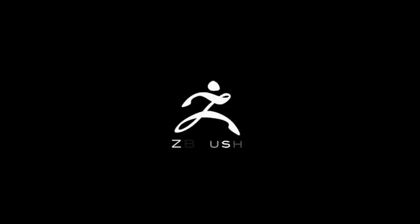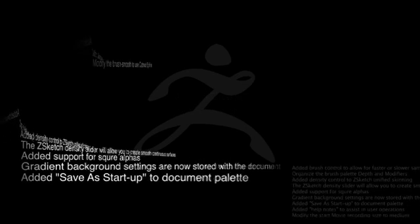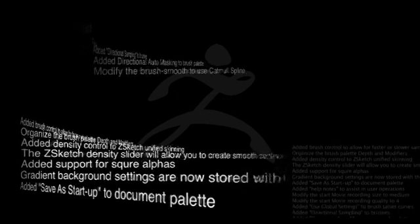Continuing with the tradition we have here at Pixologic of always making great advances in technology with each and every release of ZBrush, it's safe to say that ZBrush 3.5 Release 3 is no exception. Over the next few minutes we'll review just a few of the many additions and enhancements which have been added to this powerful update.